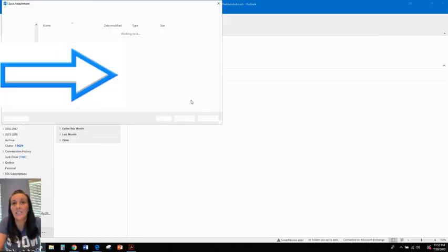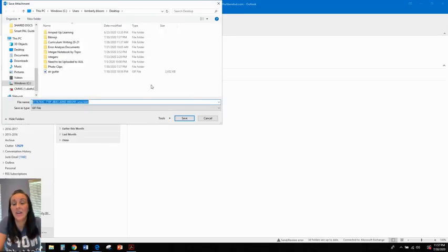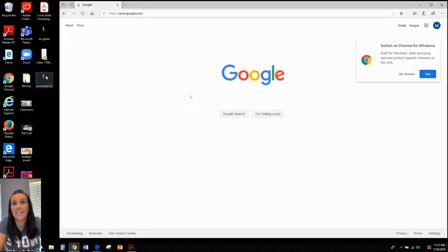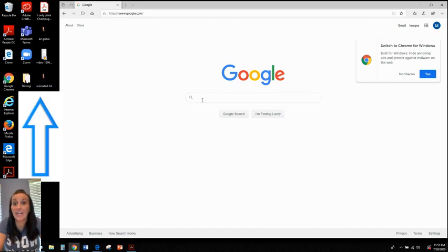When you do that and share it to your email, go ahead and save it. I'm going to save it to my desktop. And here it is on my desktop. I like it on my desktop because I can drag and drop, which I'll show you in a minute.